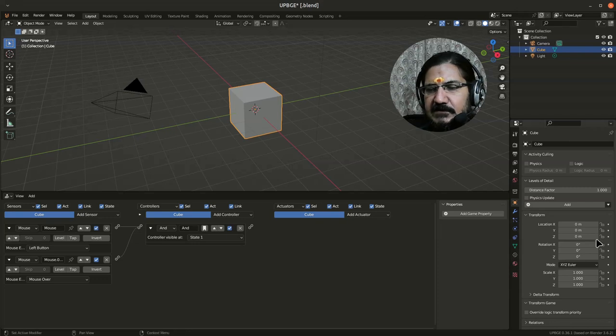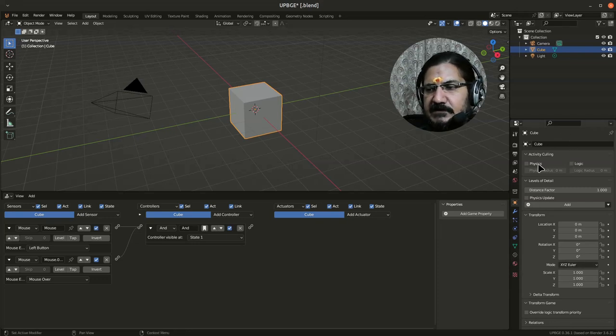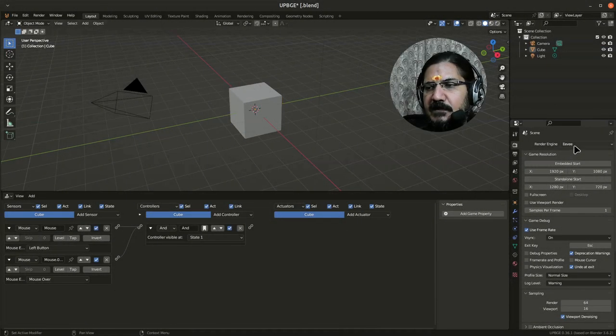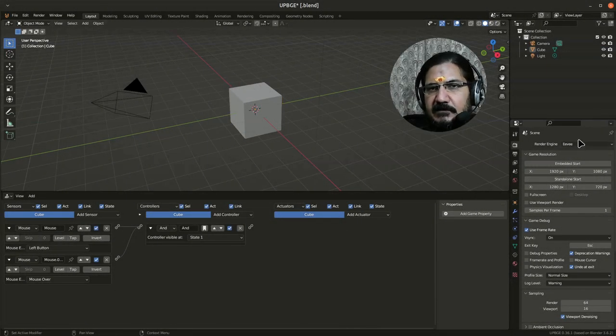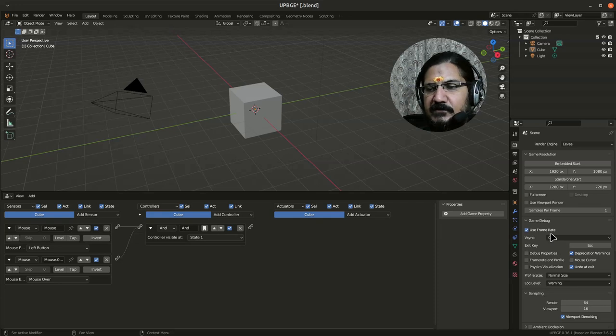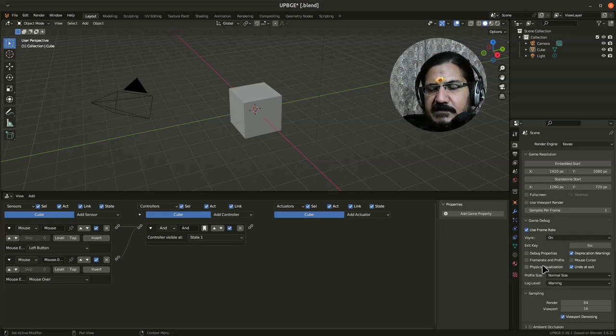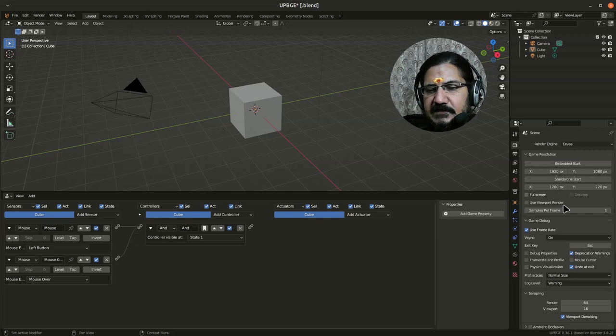The word properties is used for this section also. Here you can set the game engine and other properties, resolution and so on. Basic properties, overall settings, and many other things are here in the properties section.